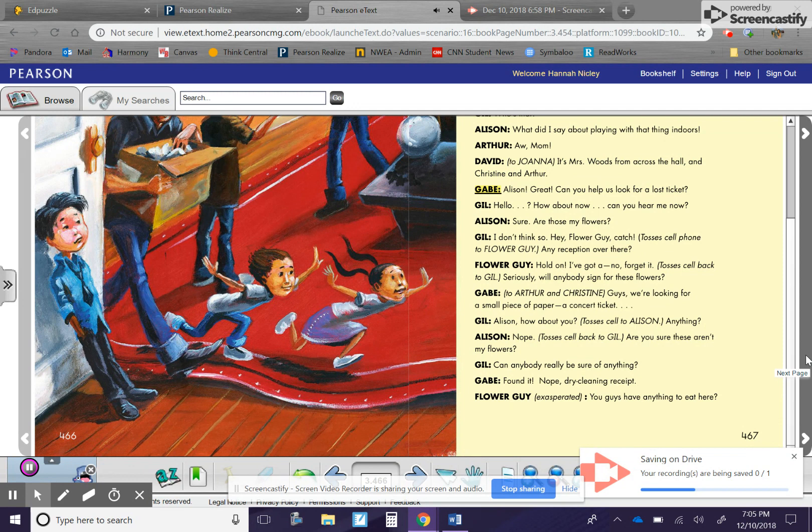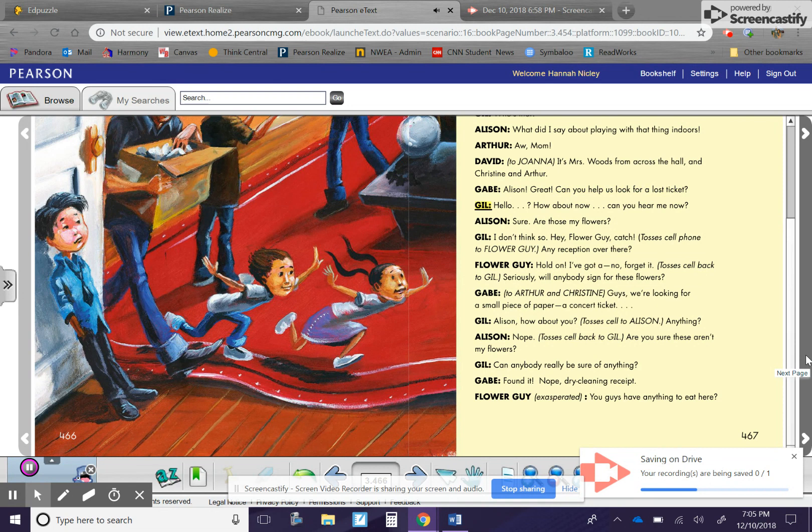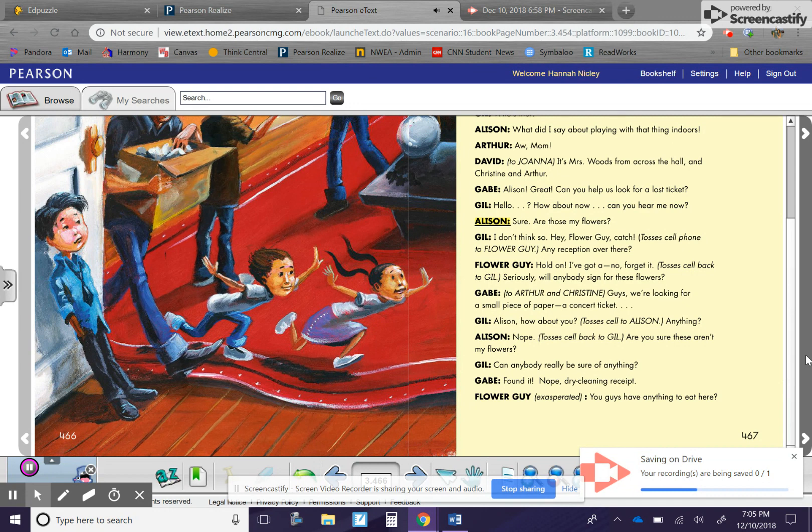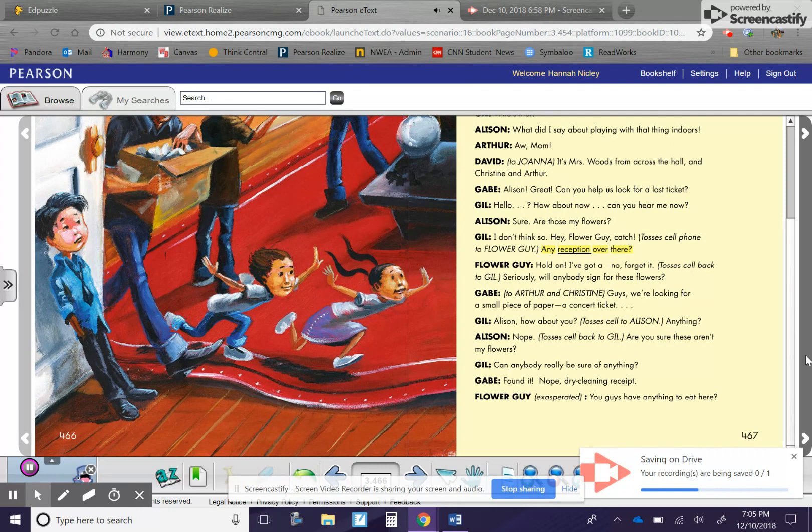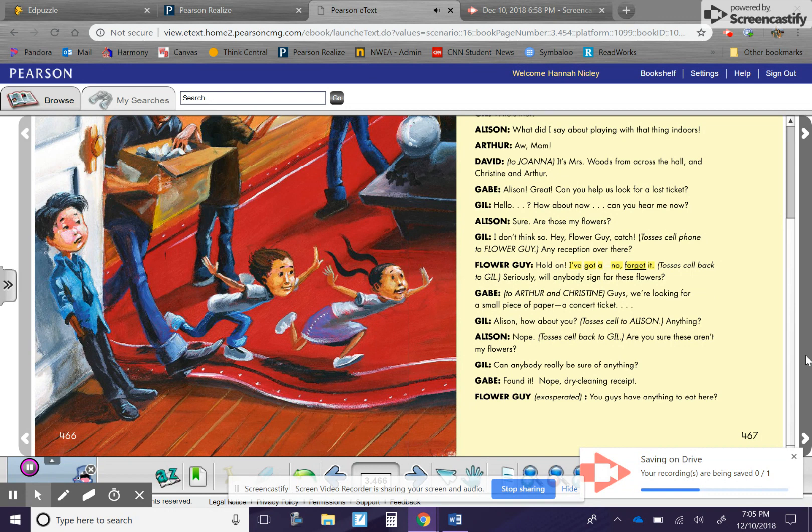David to Joanna. It's Mrs. Woods from across the hall and Christine and Arthur. Gabe. Allison. Great. Can you help us look for a lost ticket? Gil. Hello? How about now? Can you hear me now? Allison. Sure. Are those my flowers? Gil. I don't think so. Hey, flower guy. Catch. Tosses cell phone to flower guy. Any reception over there? Flower guy. Hold on. I've got to... No, forget it. Tosses cell back to Gil. Gil. Seriously, will anybody sign for these flowers?